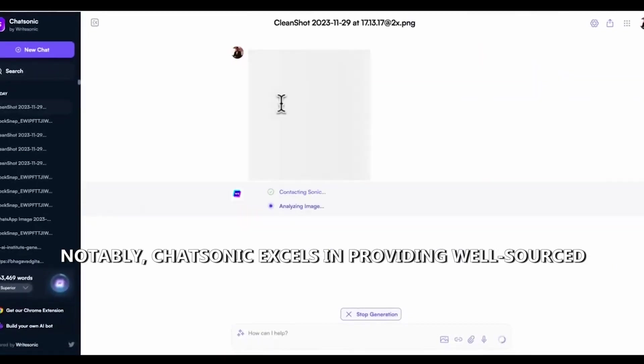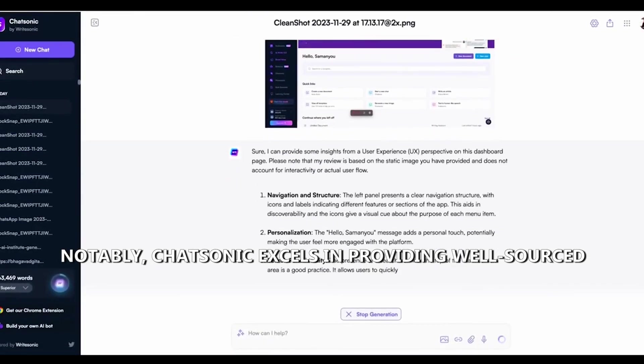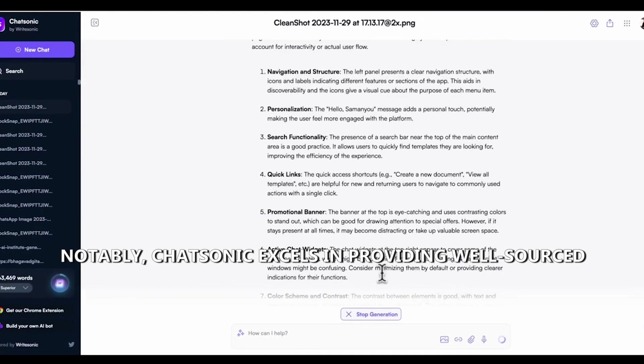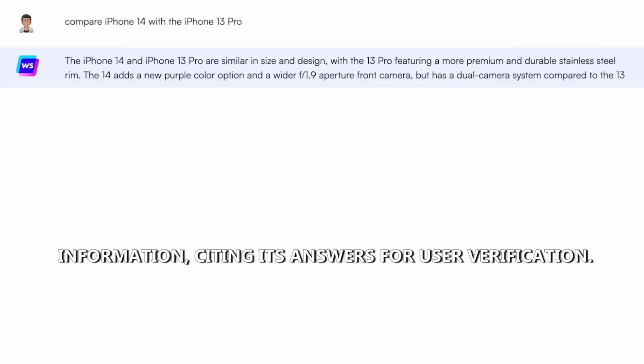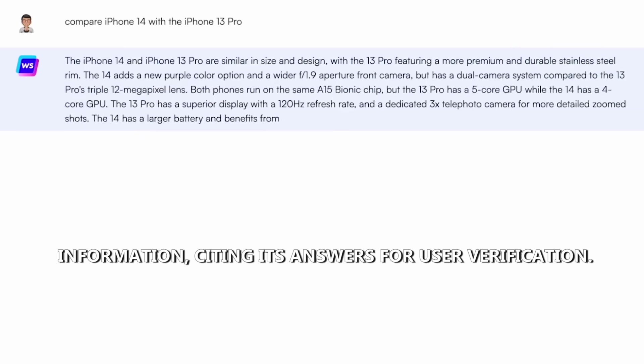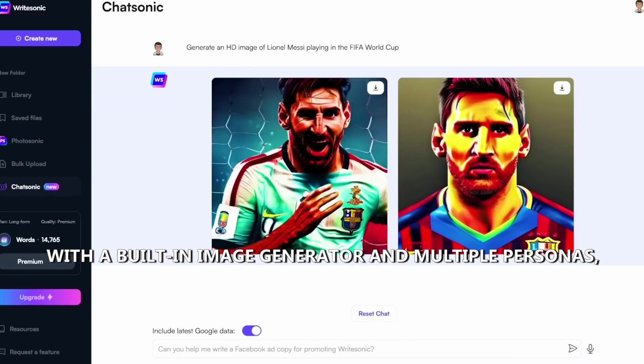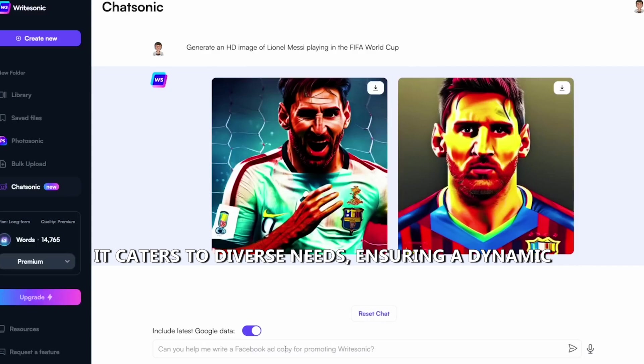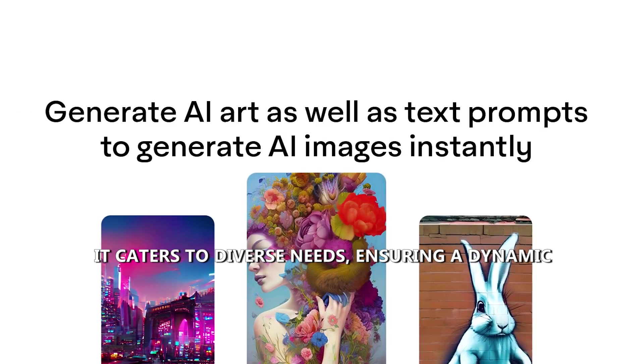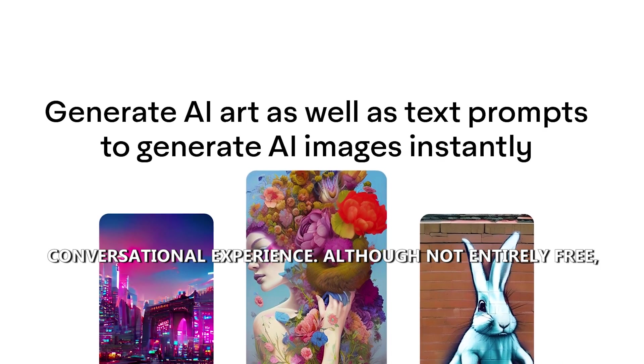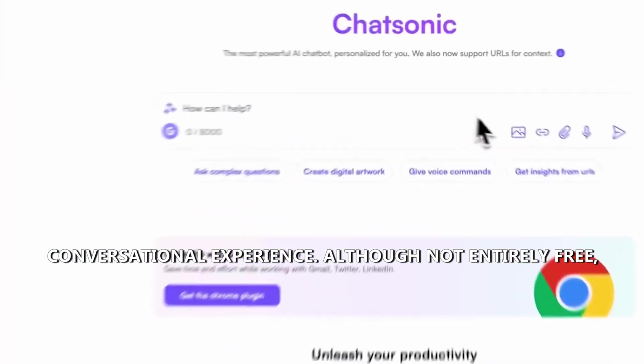Notably, Chatsonic excels in providing well-sourced information, citing its answers for user verification. With a built-in image generator and multiple personas, it caters to diverse needs, ensuring a dynamic conversational experience.